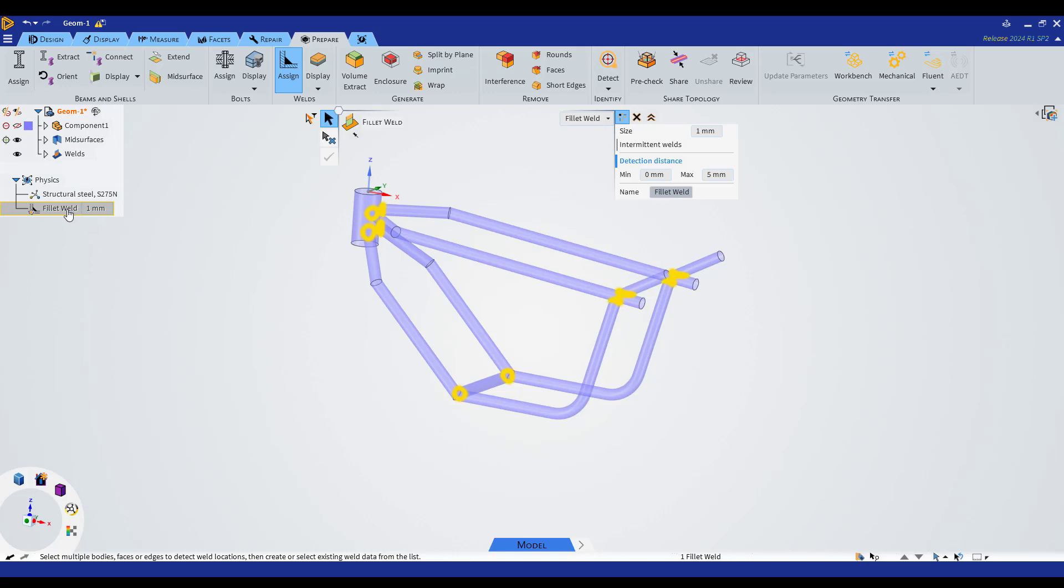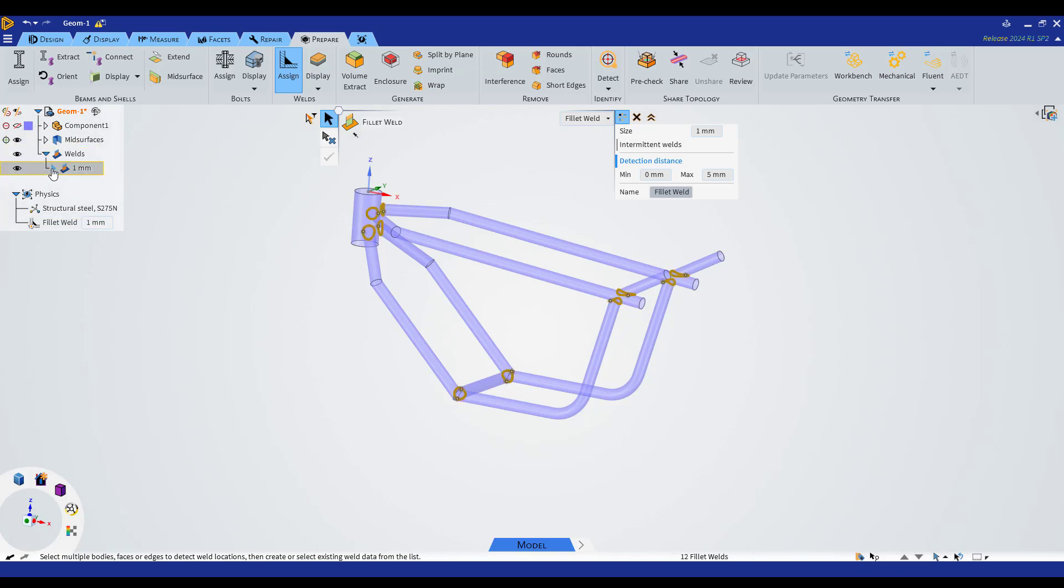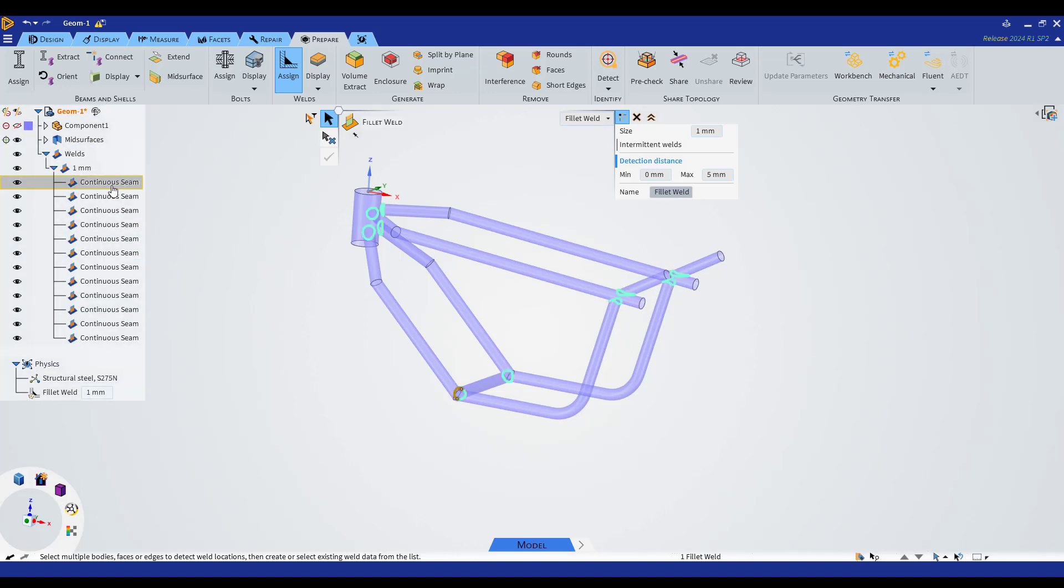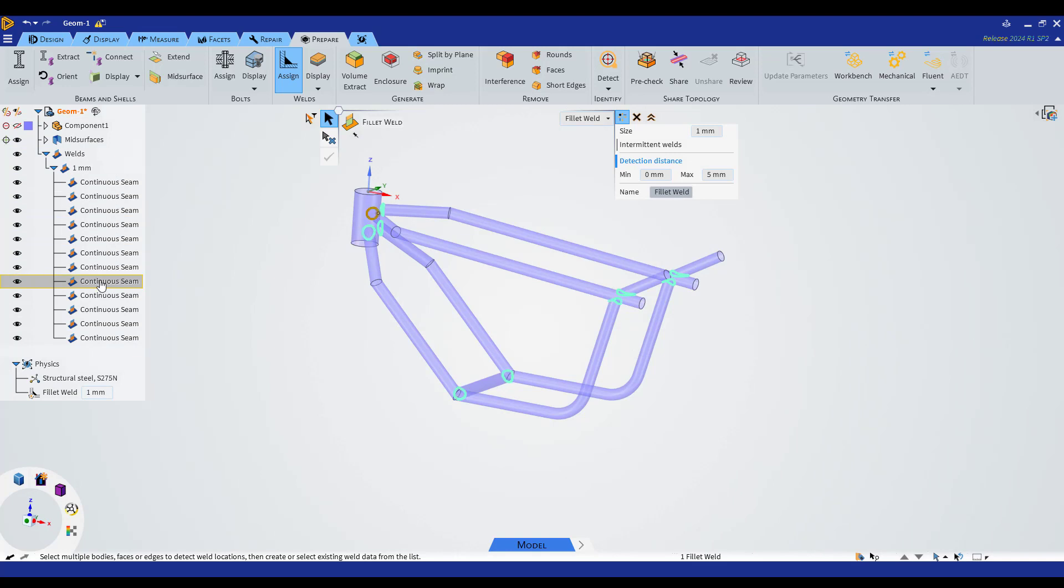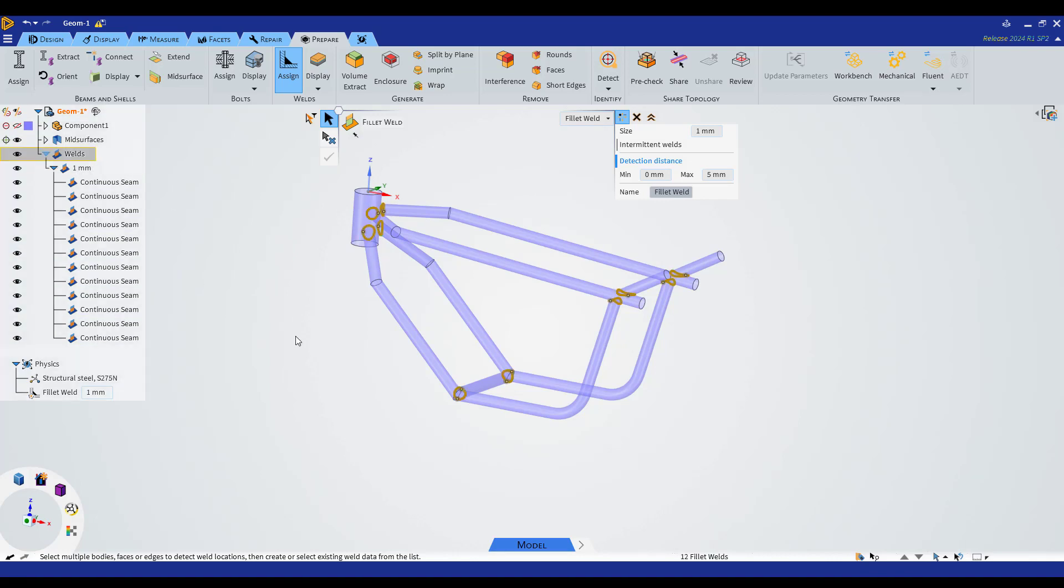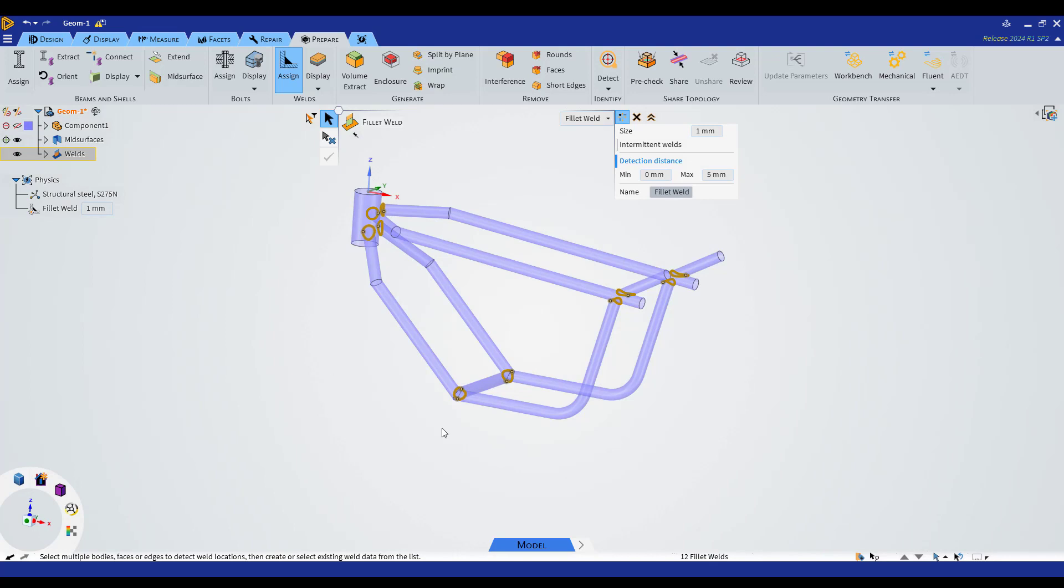We're going to have our geometry. We can see this fillet weld created, which is the first one, and we can see all these bodies which are the different continuous seam welding structures that will be used to create a mesh in ANSYS Mechanical.